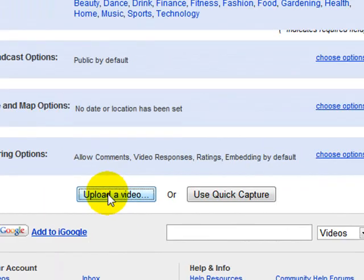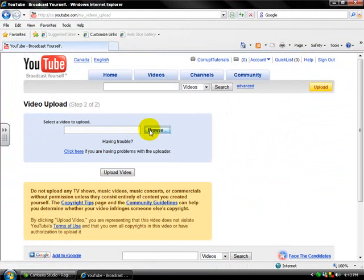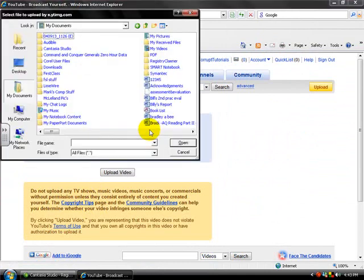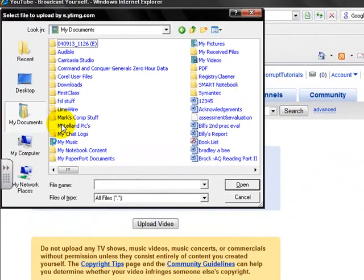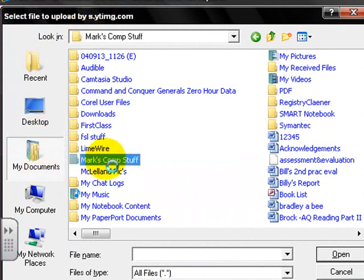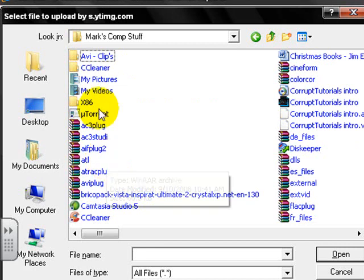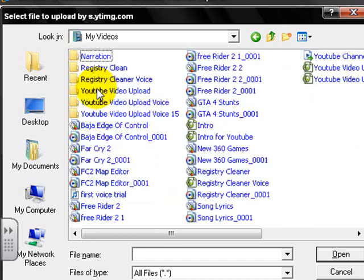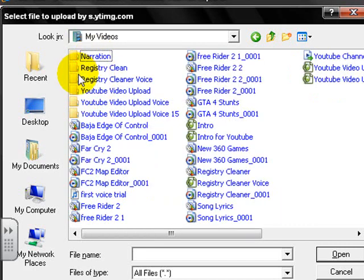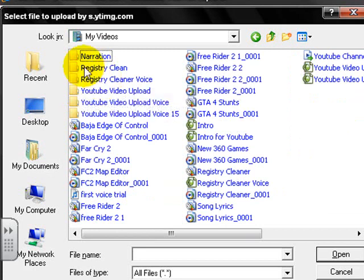And it'll come up to this screen where you're gonna click browse to come and find your video. So I'm gonna go to where I know I saved it, which is first I go to my documents and then I'm gonna go to my computer stuff, my little folder I made. And I'm gonna go to my videos and it should be a folder option right here.